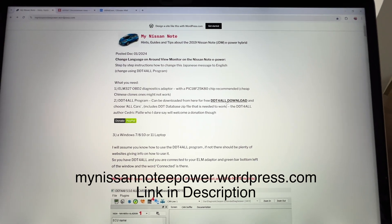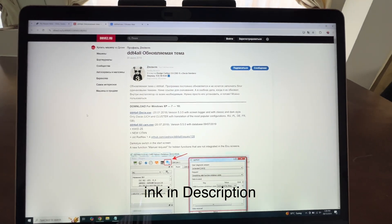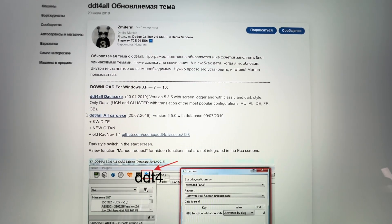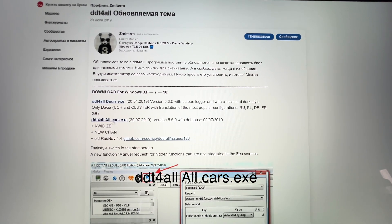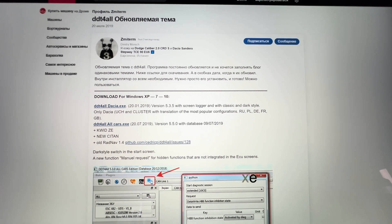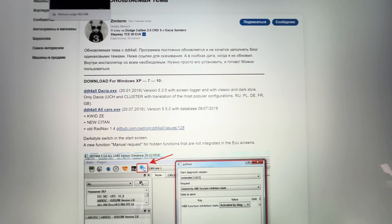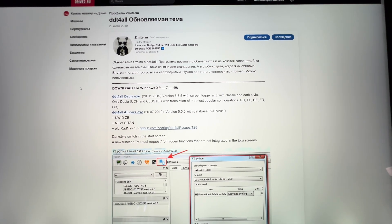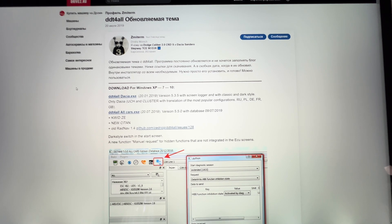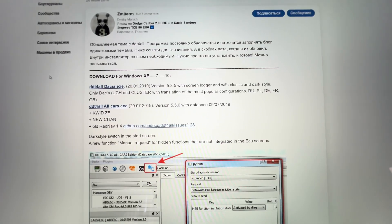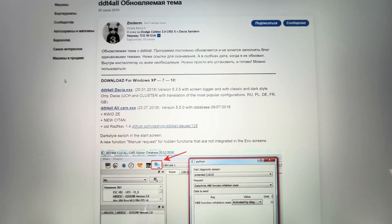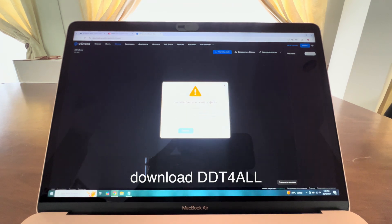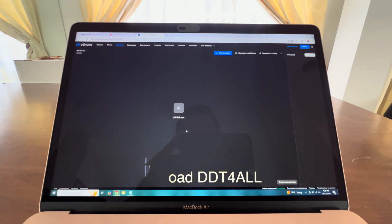Let's start downloading DDT4ALL by clicking the link here. It will take you to this website, and the link we're looking for is 'DDT4ALL all cars', which is right here — click on that and it will download the DDT4ALL functions that you require. You can download DDT4ALL from other websites; however, those websites won't have the included database that is required. This link here has the database already included, so that's why we recommend this website. Click download and it will start downloading.